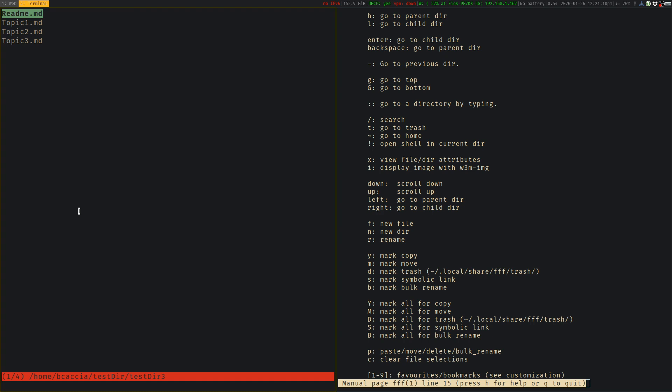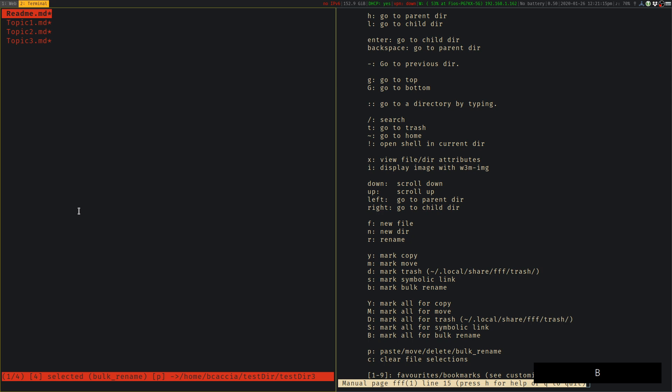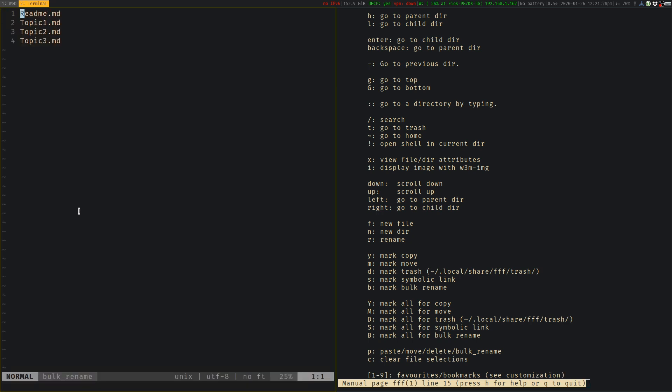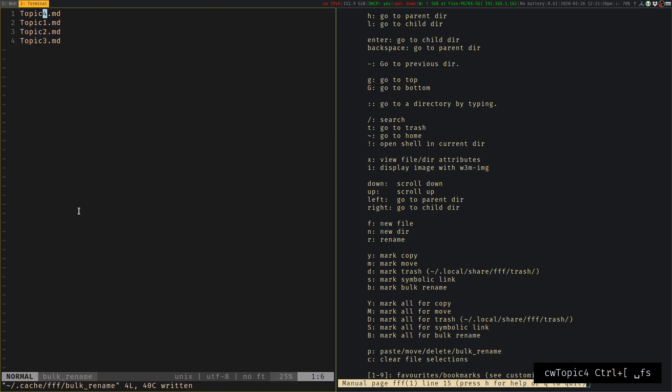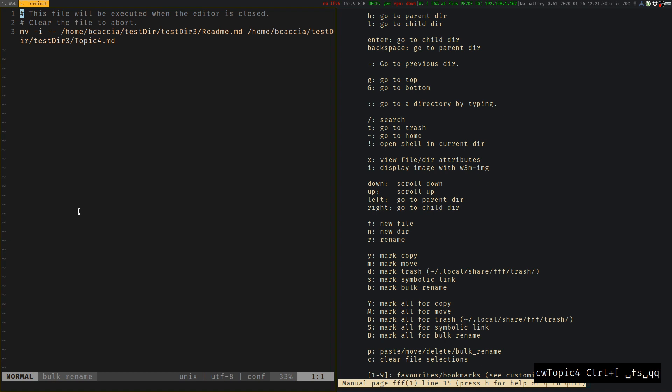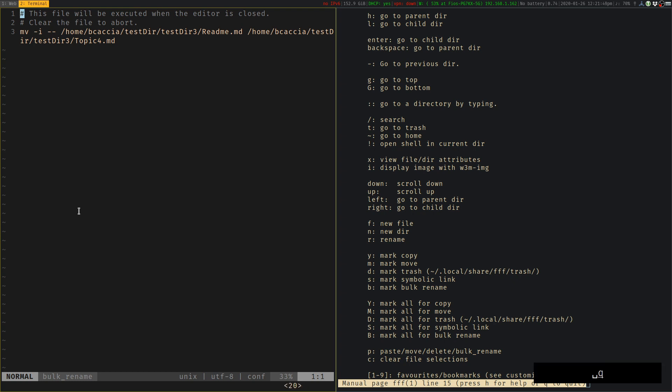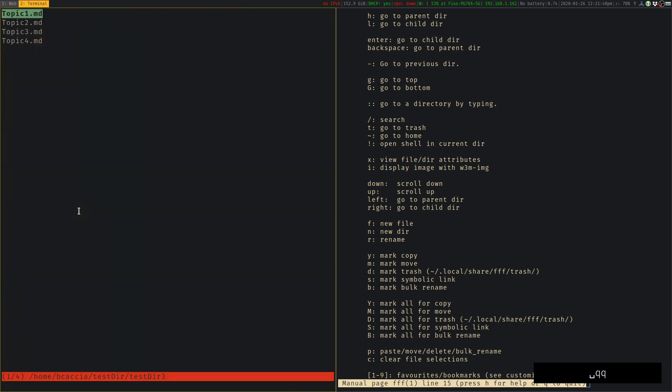It supports batch renaming or bulk renaming. So you can use capital B. To mark them, you press P to execute the action and it'll open up the file names in whatever your preferred editor is. So maybe I want to change the name of the readme to something else. Let's call that topic4. We can save it, exit, and it's going to say this is what we're going to rename it to. And we can just exit and our files are renamed.